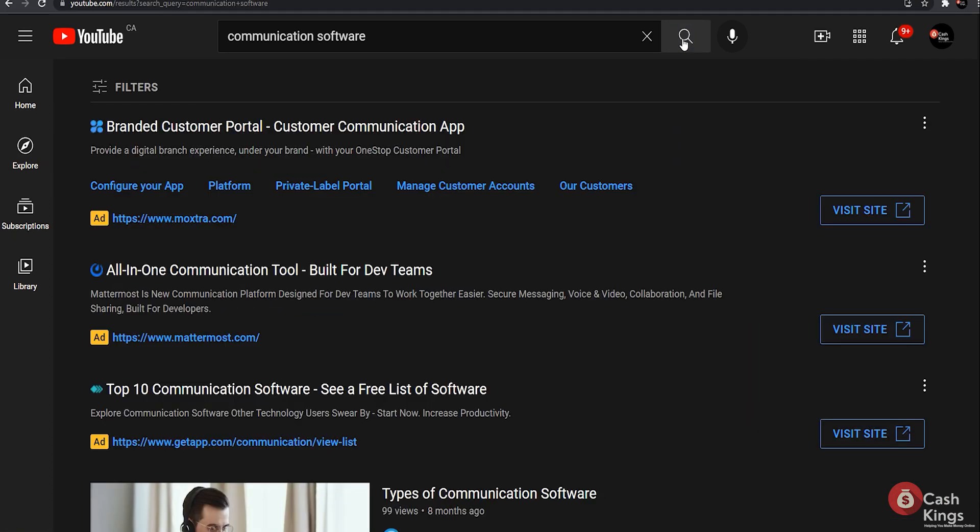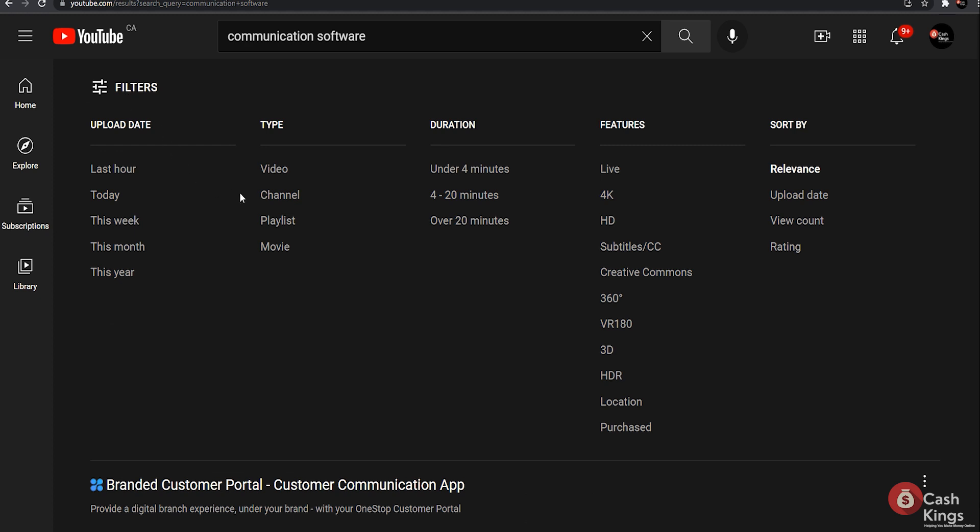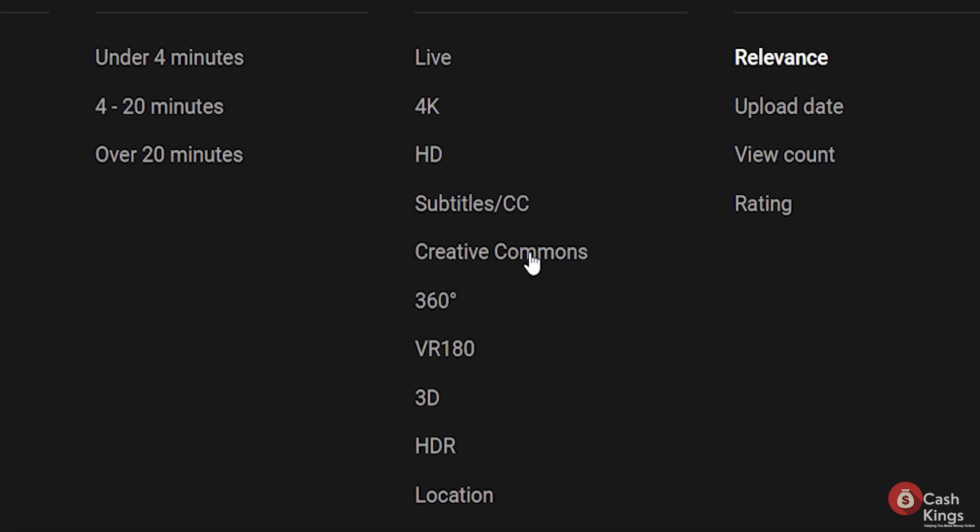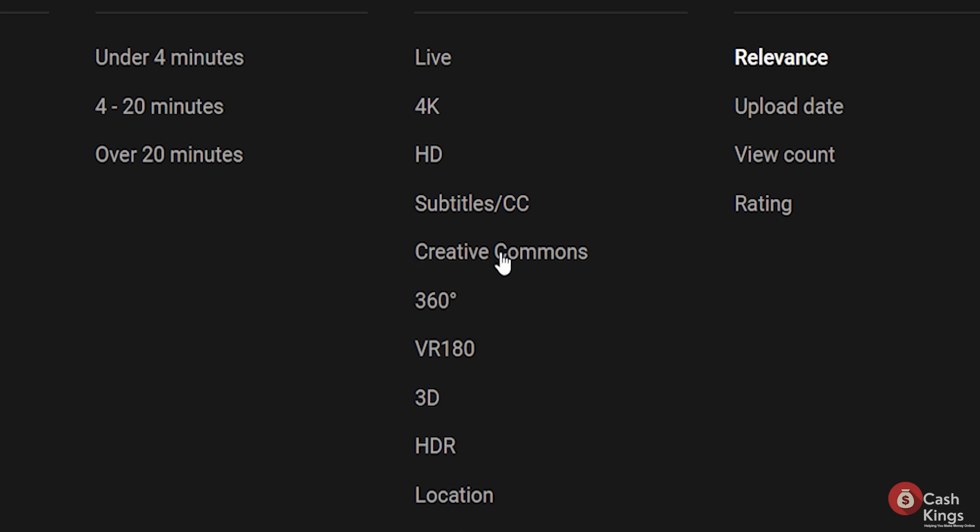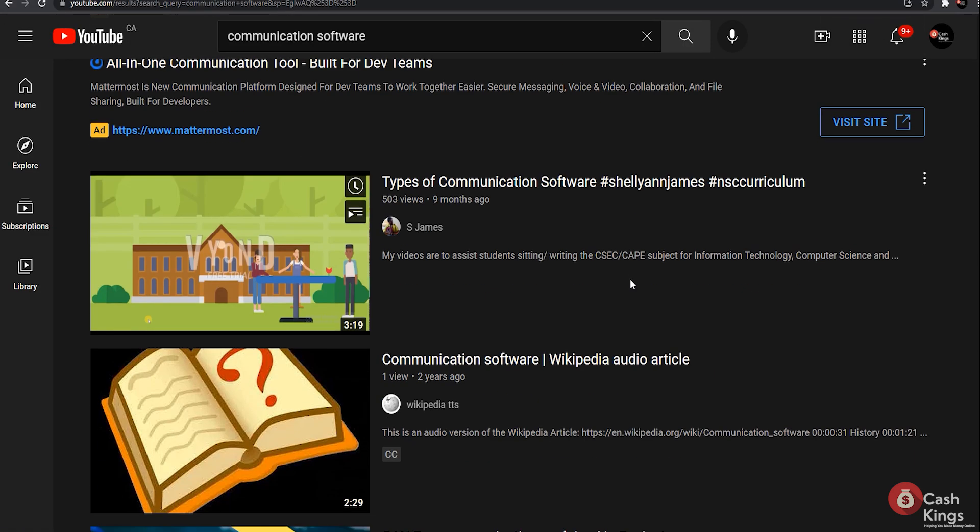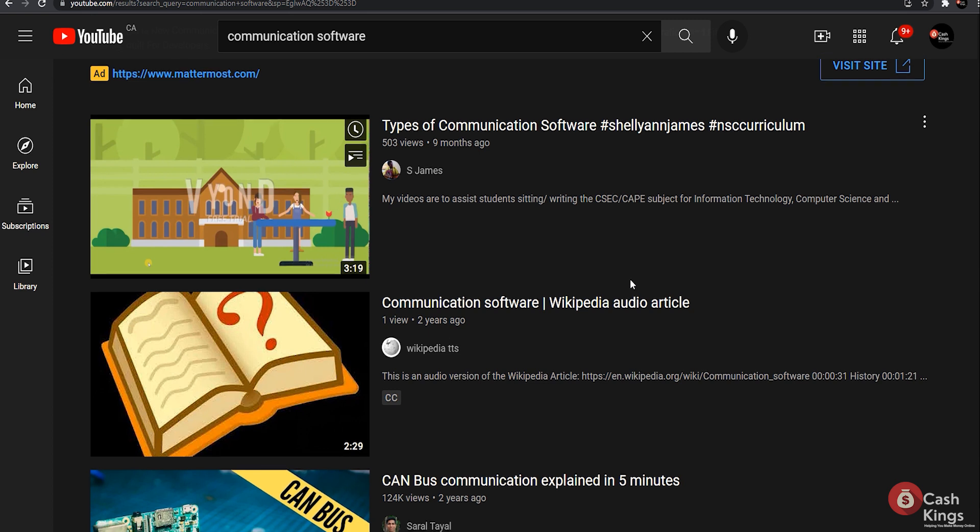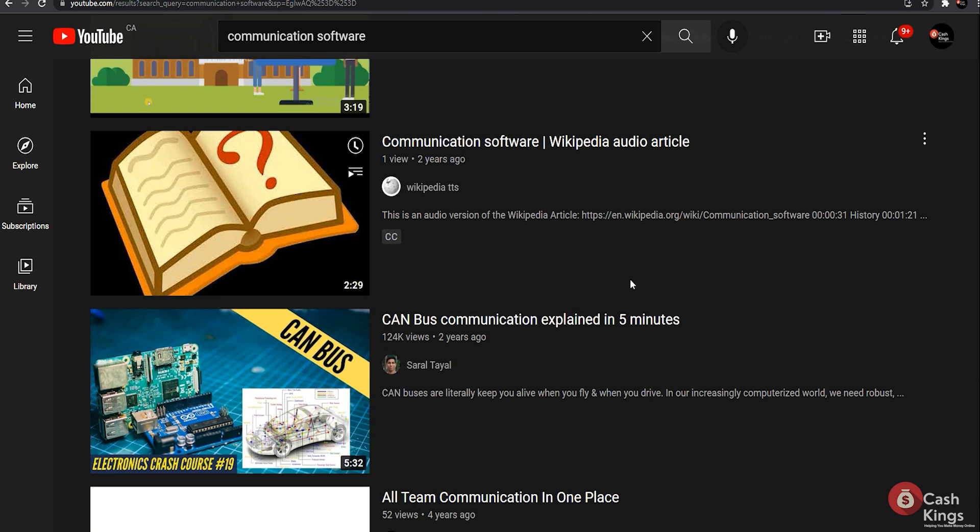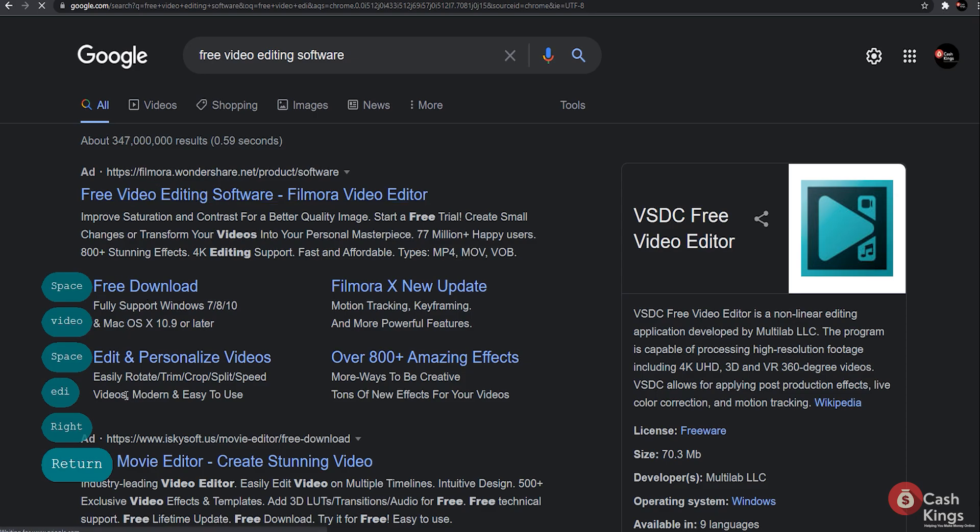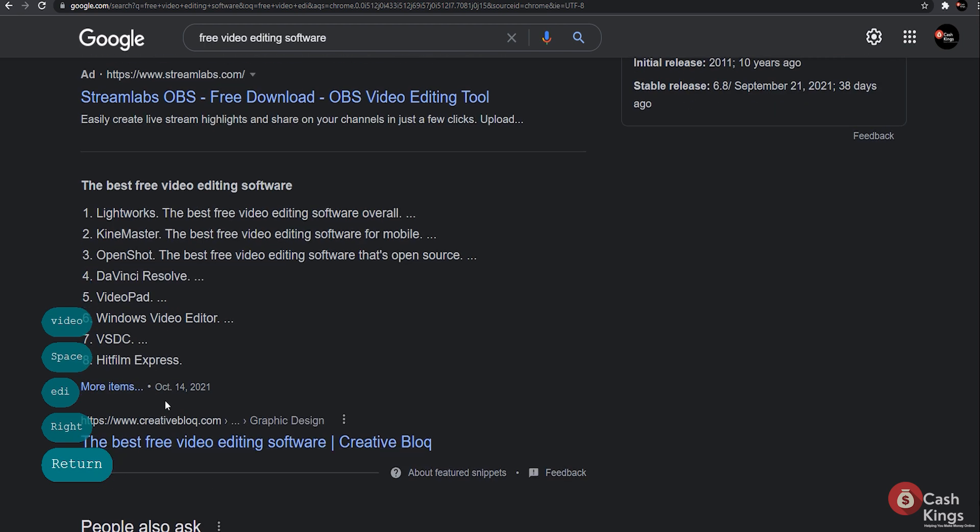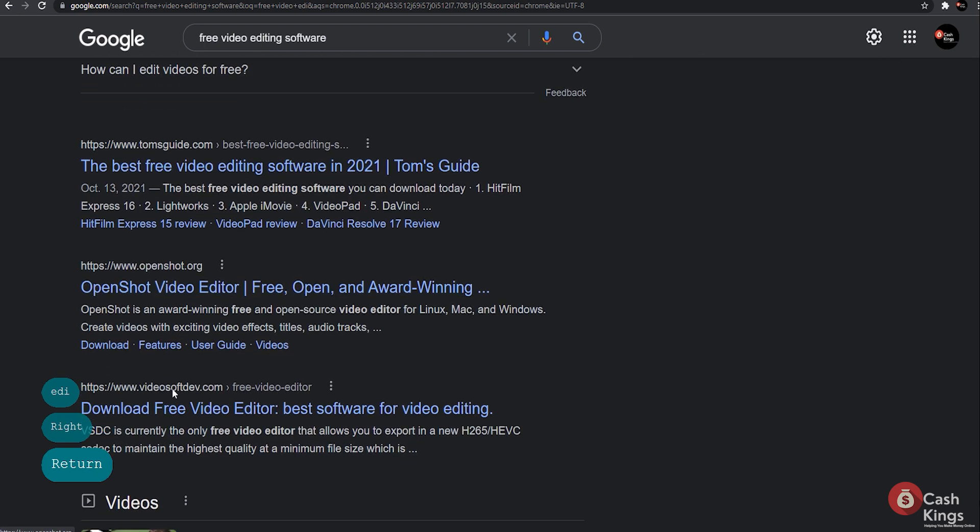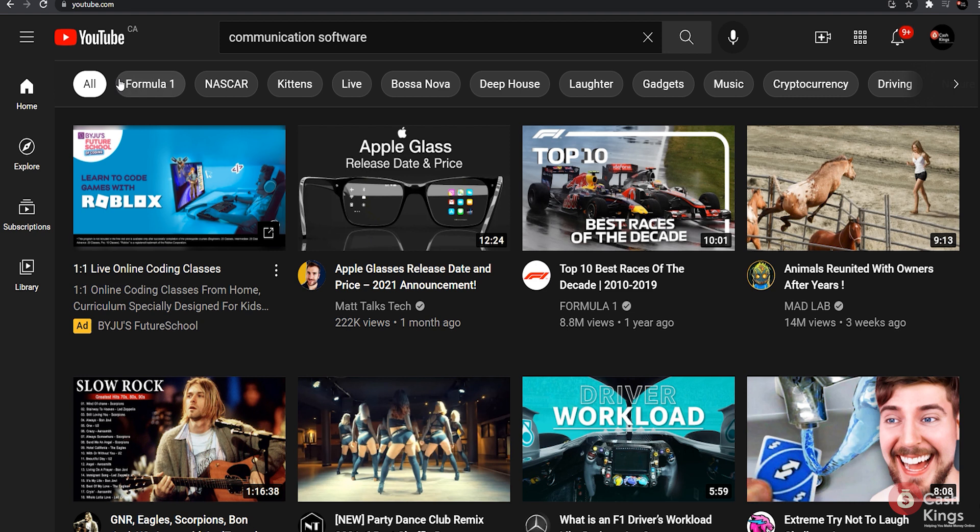That being said, don't forget to enable the Creative Commons filter when searching for videos, otherwise your video may be removed due to a copyright violation. Then all you have to do is use some basic editing software. You can find them by searching for them on Google, where you can also find tutorials on how to use them.